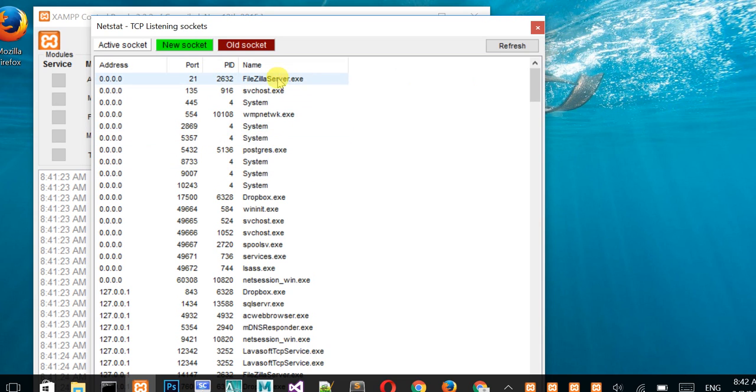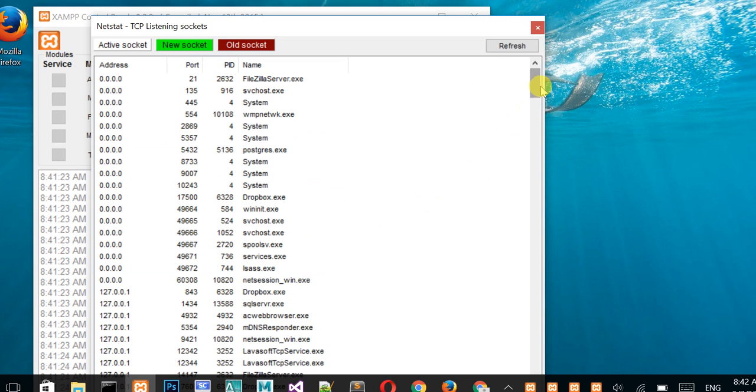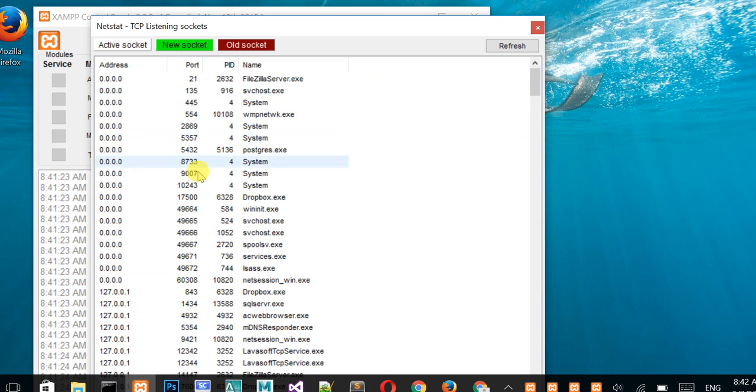There are system processes as well. In this way, you can find what is connected to your ports on your computer. There's another way also from command prompt, and I'll show you in my next video.